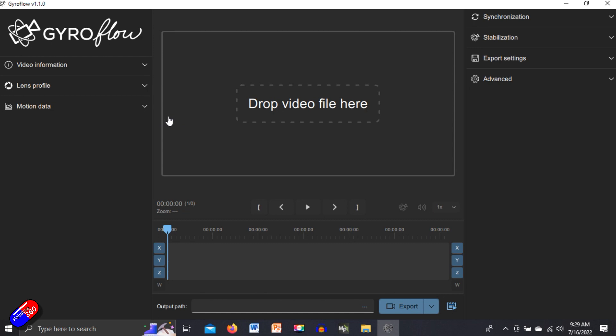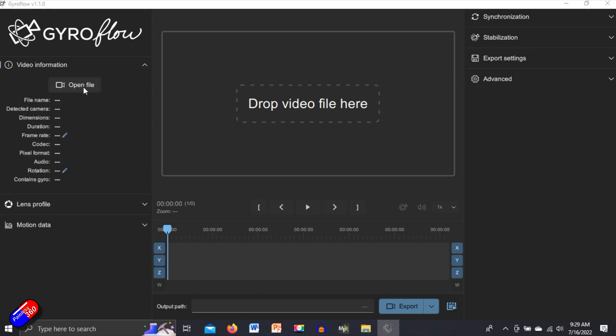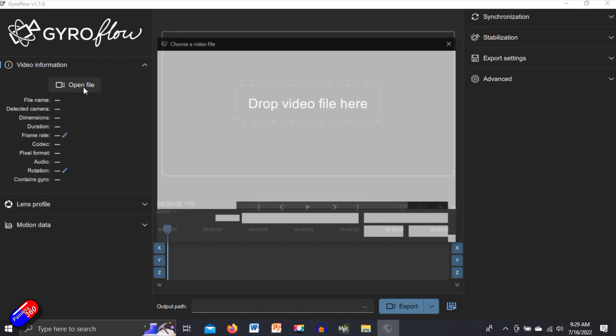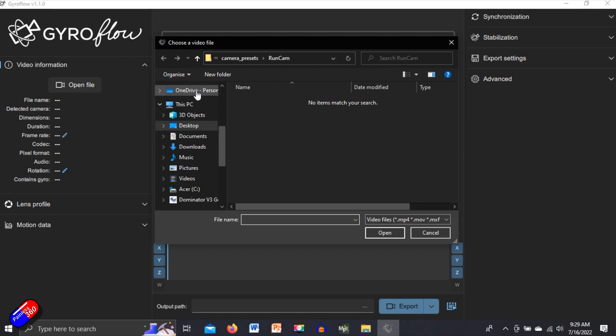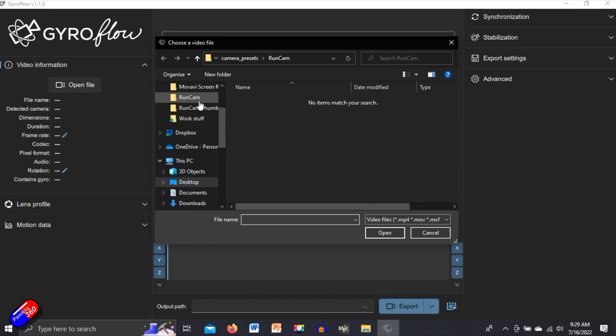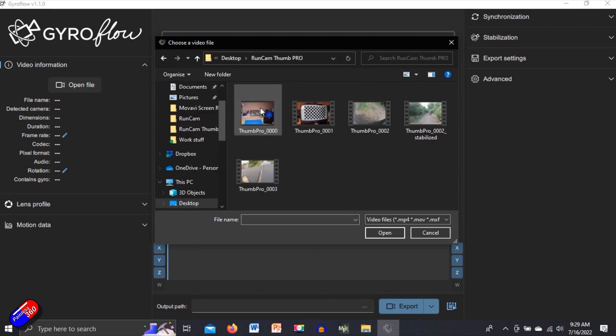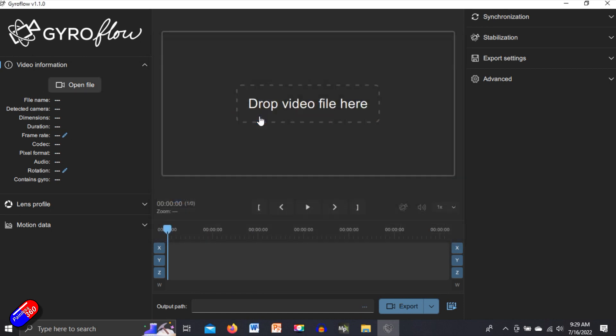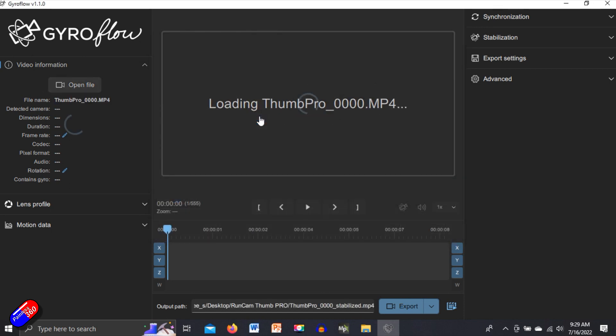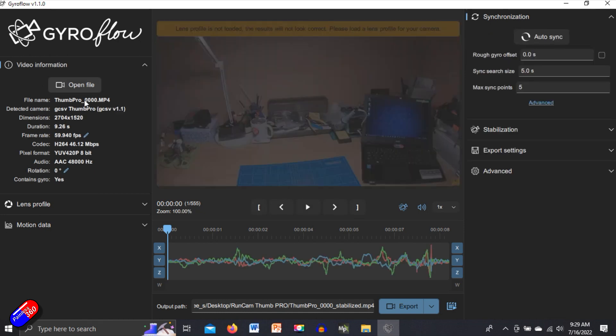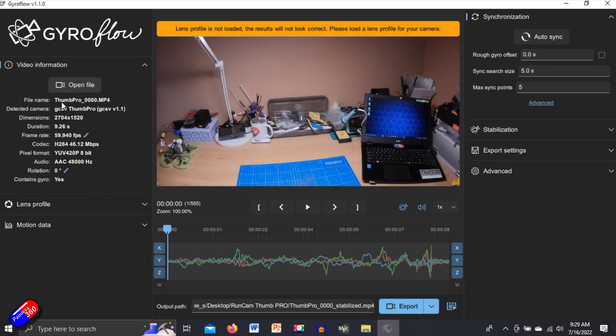So first of all, let's import the video. So we'll open a file and we'll open one from that Runcam Pro. So let's just order the very first video I ever did just to test the gyro data. Now it's loaded the video file.